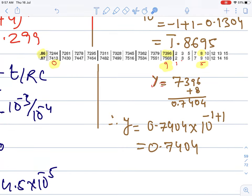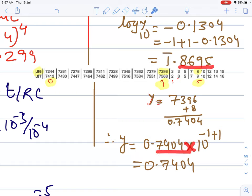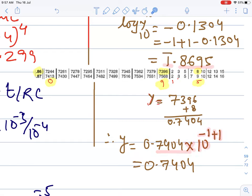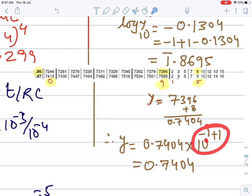So this value is 0.7404. Now this goes into 10 to the power — the digit part gives 10^(−1+1) = 10^0 = 1. So the antilog result is used to get the final charge value.